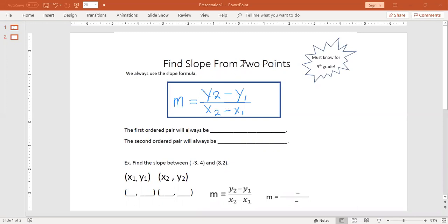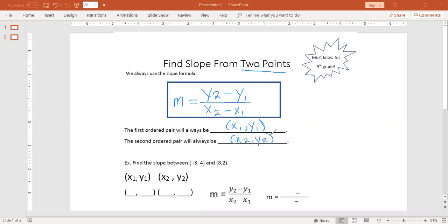When we do slope from two points, the first ordered pair will always be our x1, y1. The second ordered pair will always be our x2, y2. We have an example here: find the slope between negative 3, 4 and 8, 2.